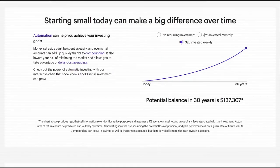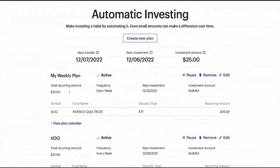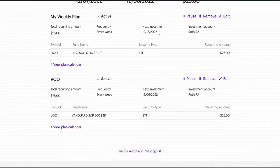I've set up another one now too. I have QQQ — Invesco QQQ Trust — set up for once a week at $25, in my Roth IRA. The second one is Vanguard S&P 500 Fund VOO, also every week for $25. Interestingly, I set both up today but the next investment date for QQQ is December 13th while for VOO it's December 6th — this week. I'm not sure the reason for that difference.